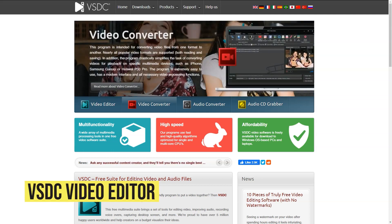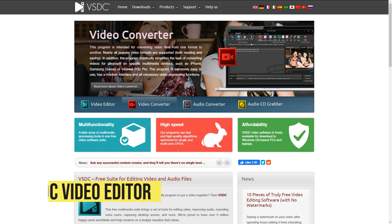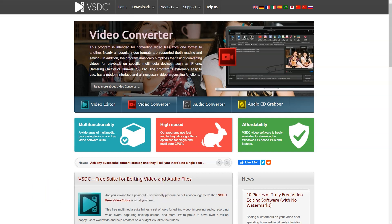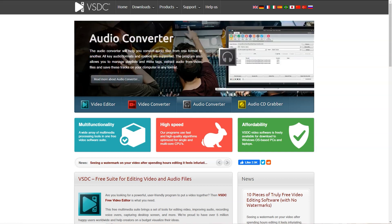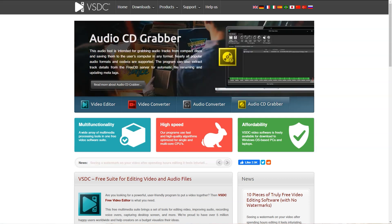What is VSDC Video Editor? VSDC is a free non-linear video editing software for Windows. It is suitable for both beginners and advanced users on a budget. VSDC supports all video and audio formats and codecs, allows for recording voice commentaries, capturing videos and desktop screen.